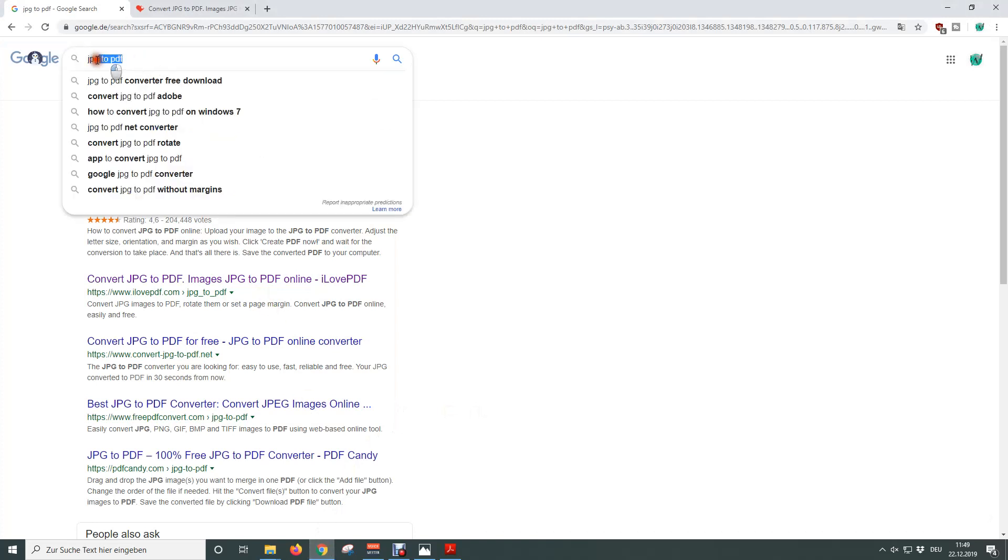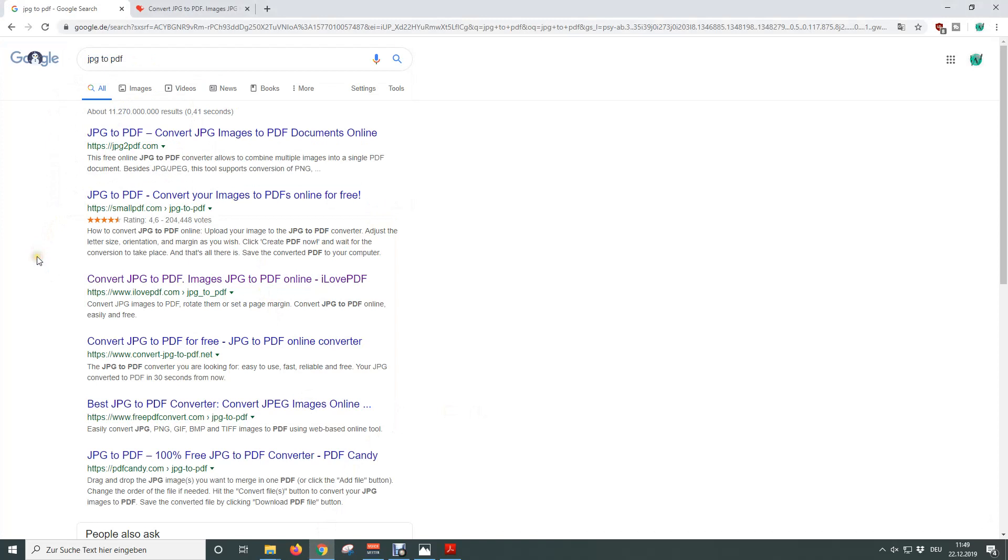Then we type in JPEG to PDF and now we can basically choose between the sites that are shown here. Personally, I always use ilovepdf.com because of the good conversion quality, so I'm going to use that site in this video and of course you will find the link to the site in the video description below.